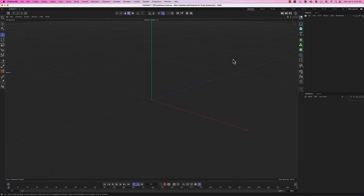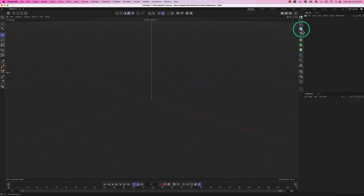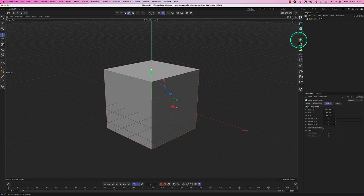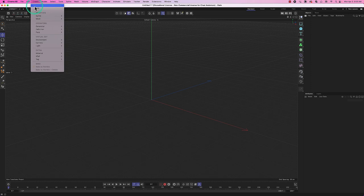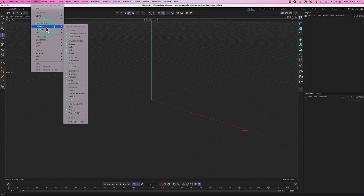Today in Cinema 4D we're going to talk about generators, which are another way of creating geometry. We talked about working with primitives like cubes and spheres, but now we're going to talk about a different way of building things. Under Create, you can find an area called Generators, and there's a whole bunch of them — we're not going to work through all of them.